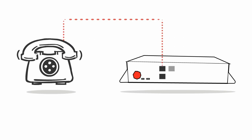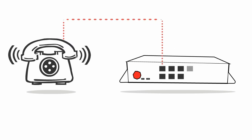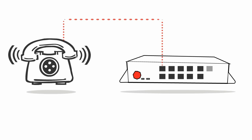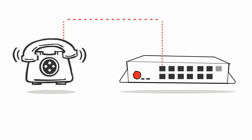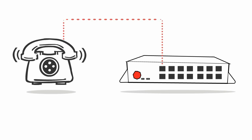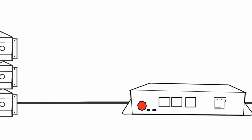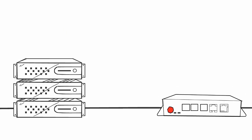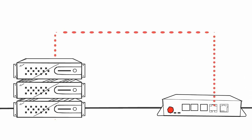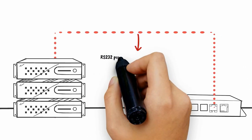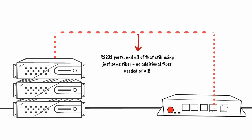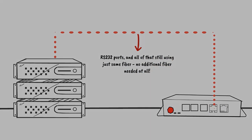ADNET's equipment is fully customizable and can have from one up to 360 phone ports on a single device. Each multiplexer has additional Ethernet ports for the extension of your local network and even RS-232 ports, and all of that still using just the same fiber. No additional fiber needed at all.